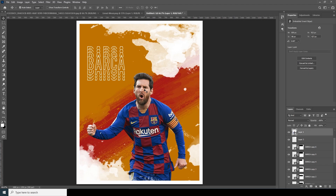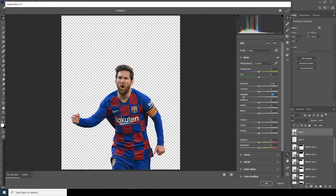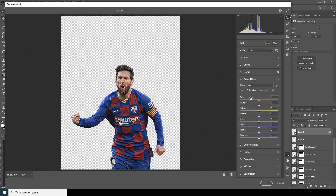Now let's do some color adjustment for the main image. Select the image, go to Filter, then Camera Raw Filter. Drop down the highlights, increase the shadows, increase the texture, increase the clarity. Drop down the vibrance a little bit. Maybe drop down the texture a little, increase the shadow. Go to the Detail tab, increase noise reduction and color noise reduction. Increase the sharpening. Go to Color Mixer — drop down the orange, drop down the yellow, drop down the blue, increase the red. For Luminance, drop down the red and blue luminance.